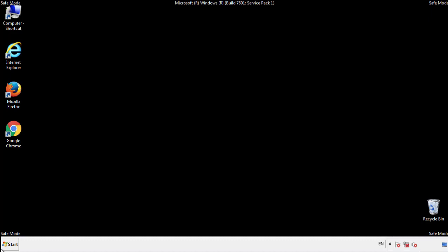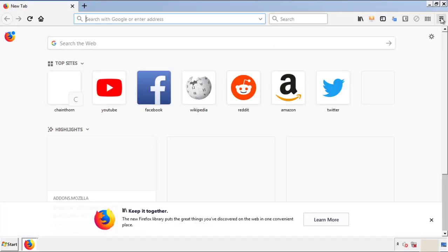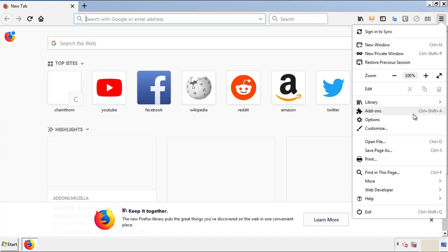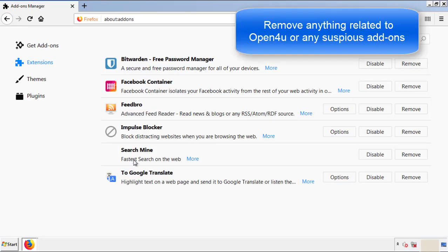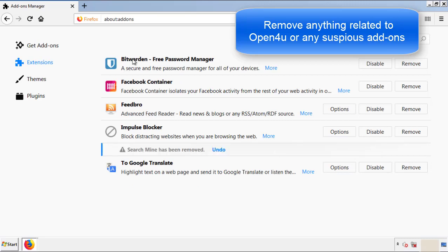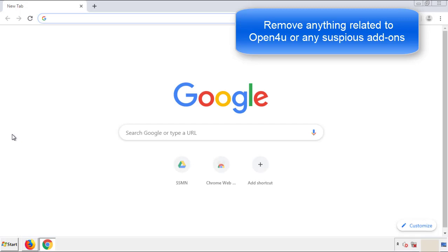We want to make sure there aren't any leftovers in our browser extensions, so we'll start off with Firefox. Back to the menu icon and down to Add-ons. From here, we'll be looking for any extensions that may be causing our problems. Just have a look around and delete everything that looks suspicious. Once Firefox is restarted and we've made sure there are no miscellaneous extensions, we can move on to Chrome.